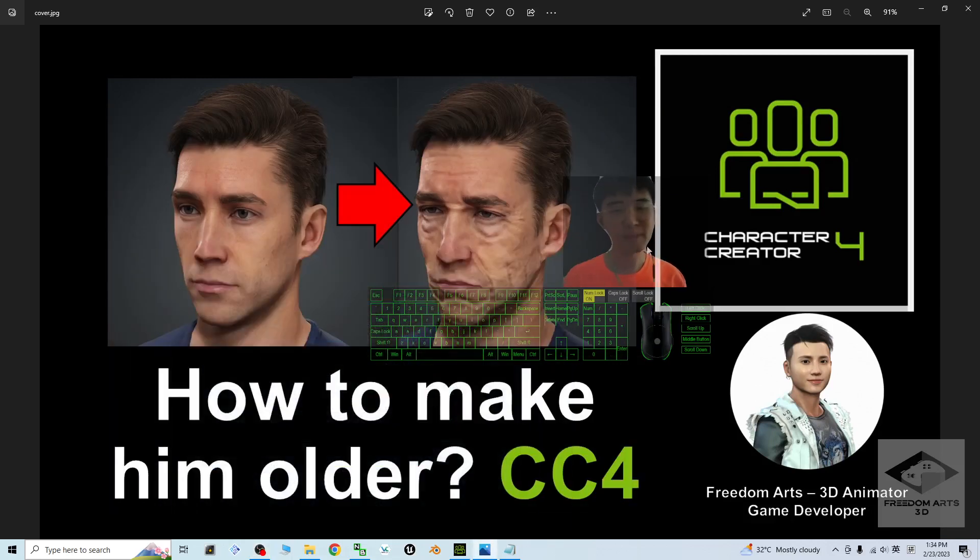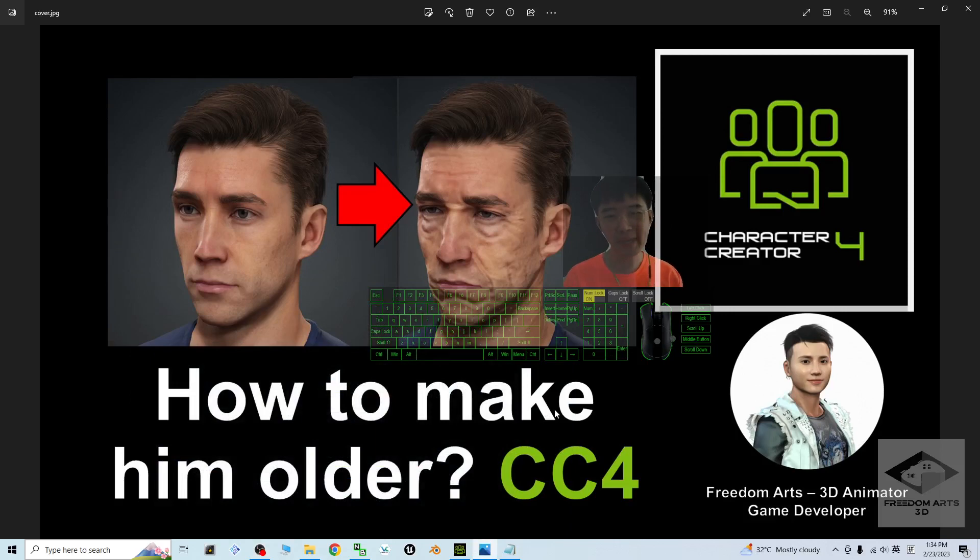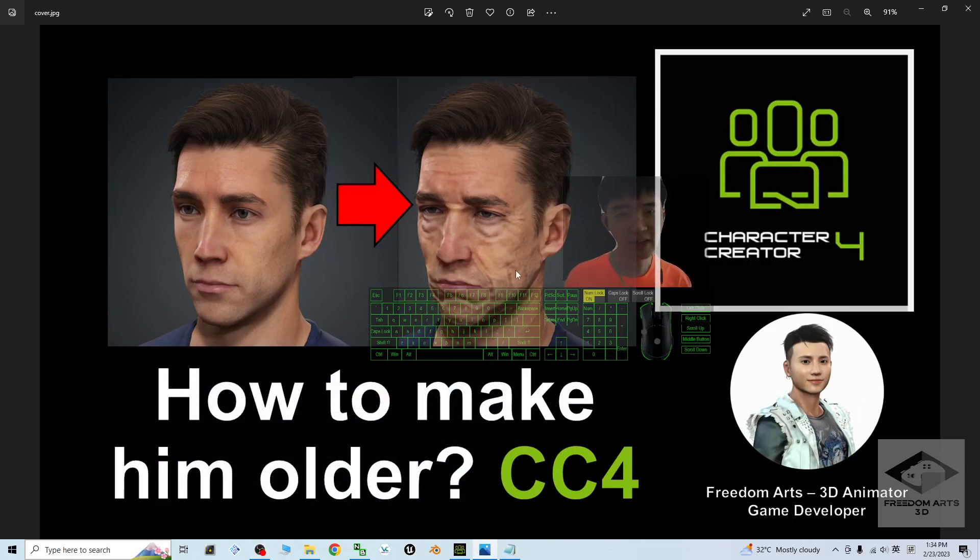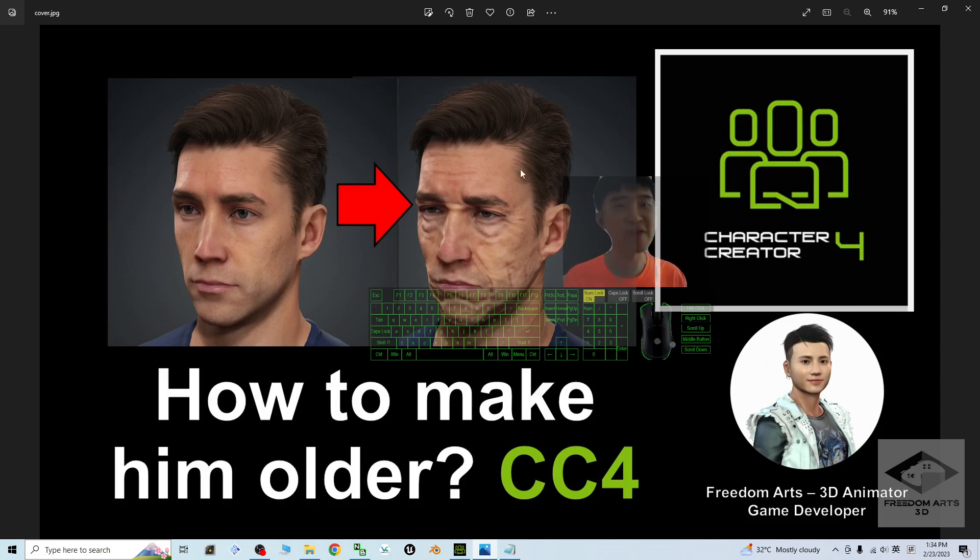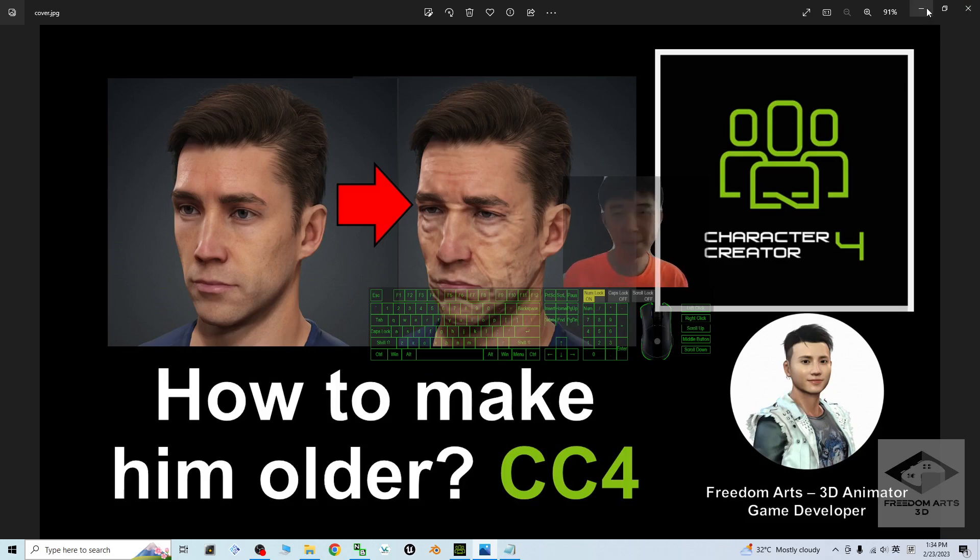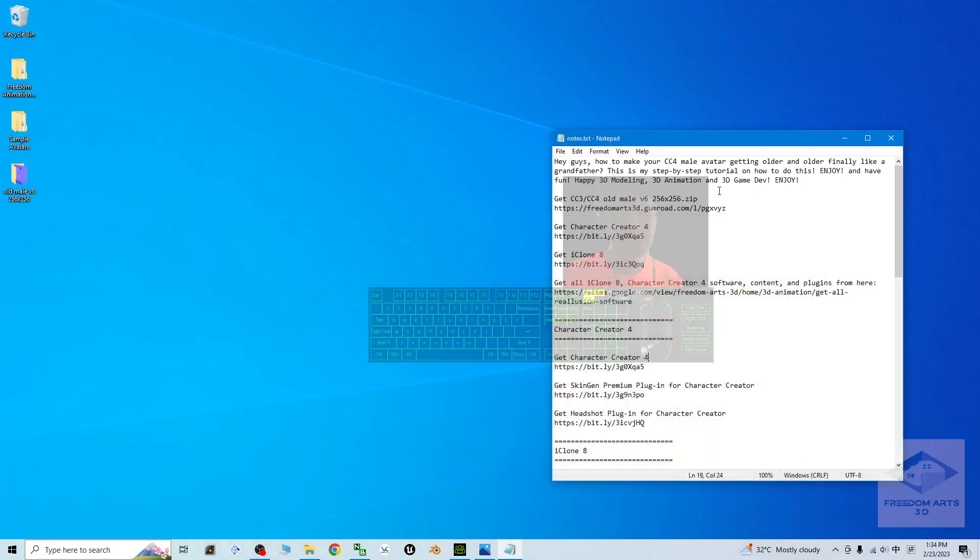Hey guys, my name is Freedom. Today I'm going to show you how to make any of the male avatars in your Character Creator 4 get older and older, like a grandfather. I'm going to show you step by step. First, what you're going to do is just go and get my CC3 CC4 old male version 6, 256 times 256 zip file.